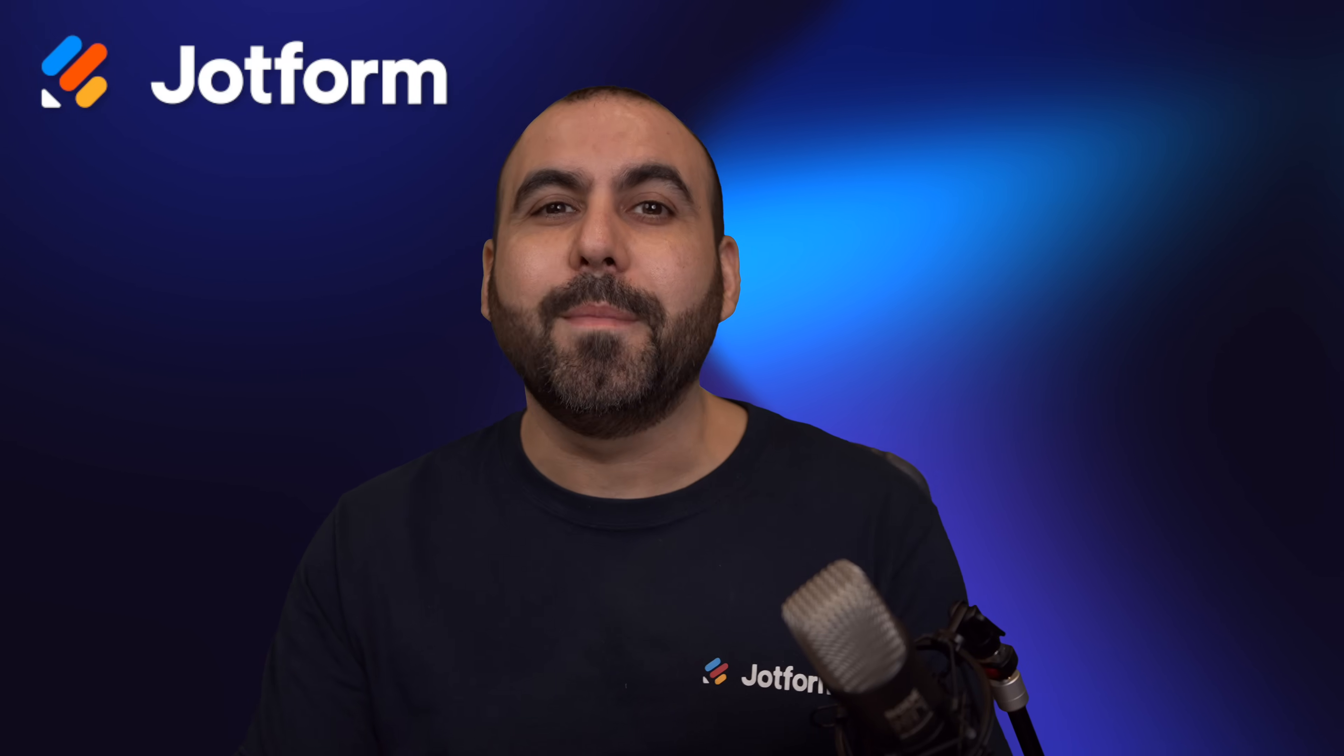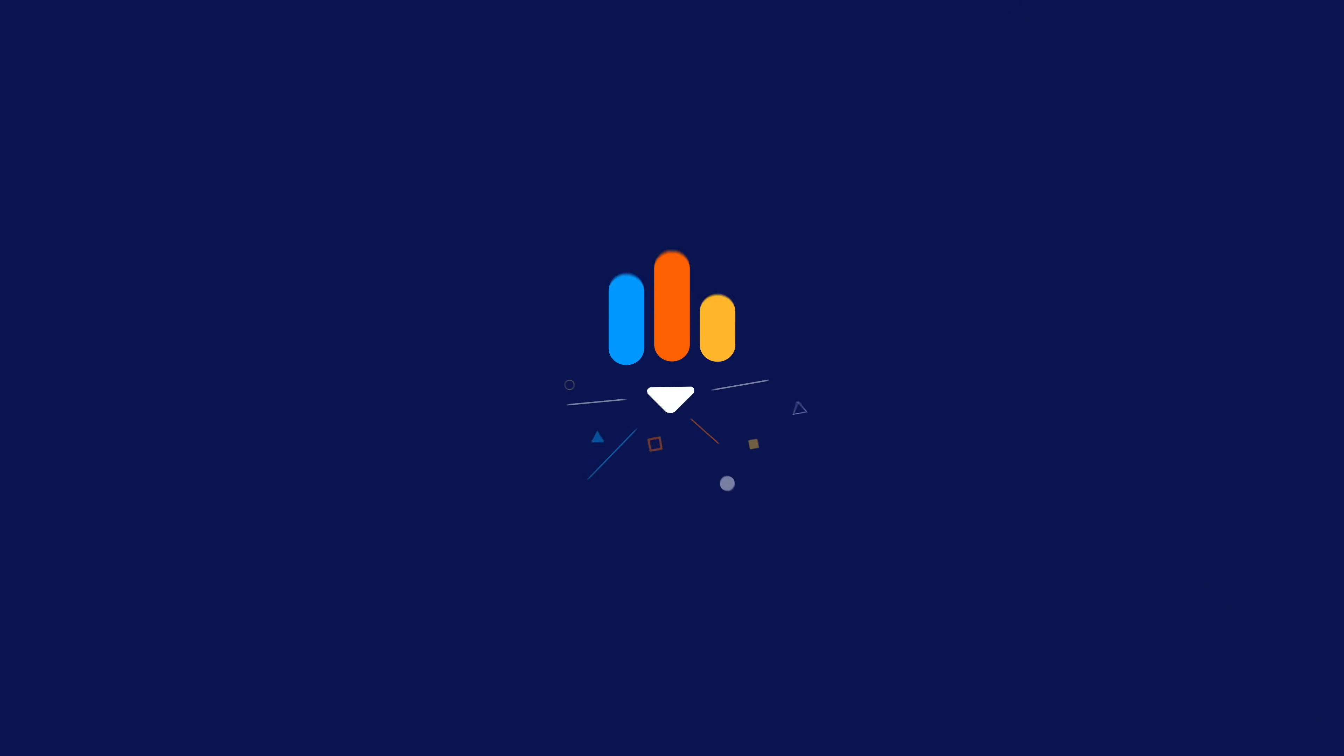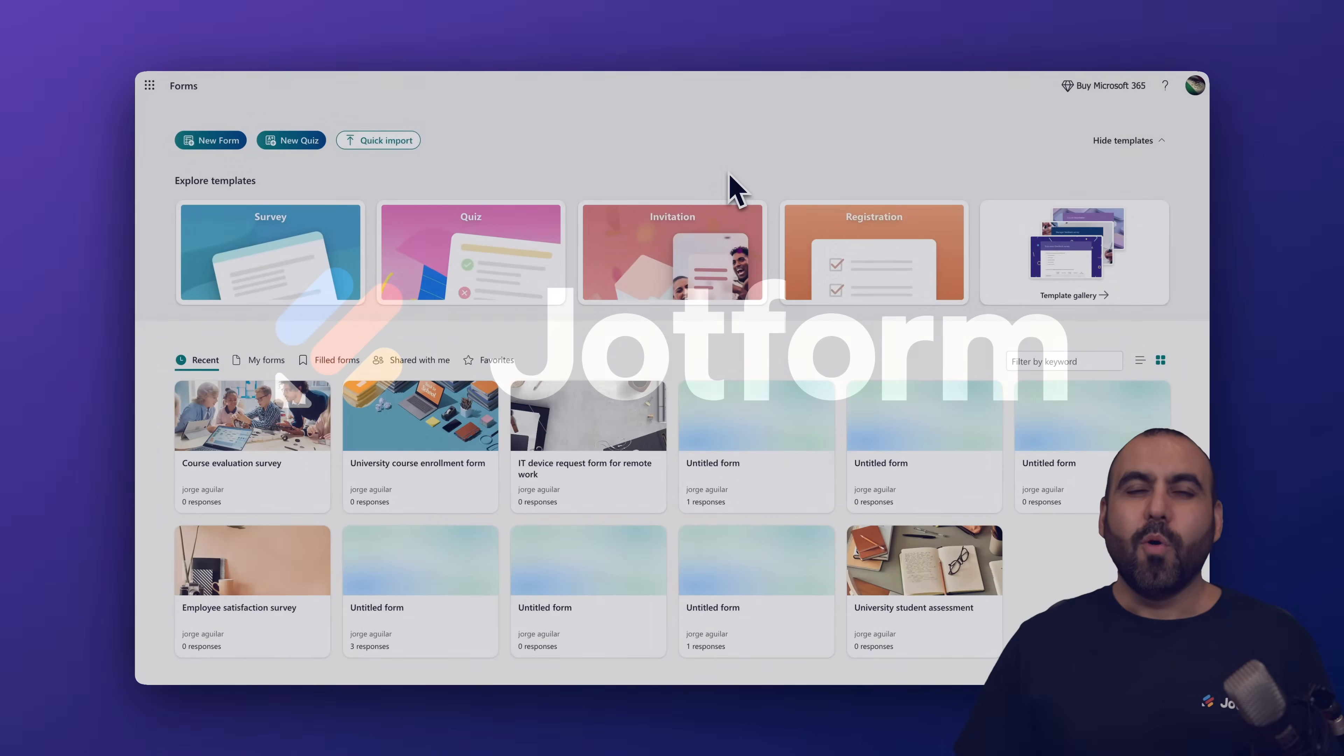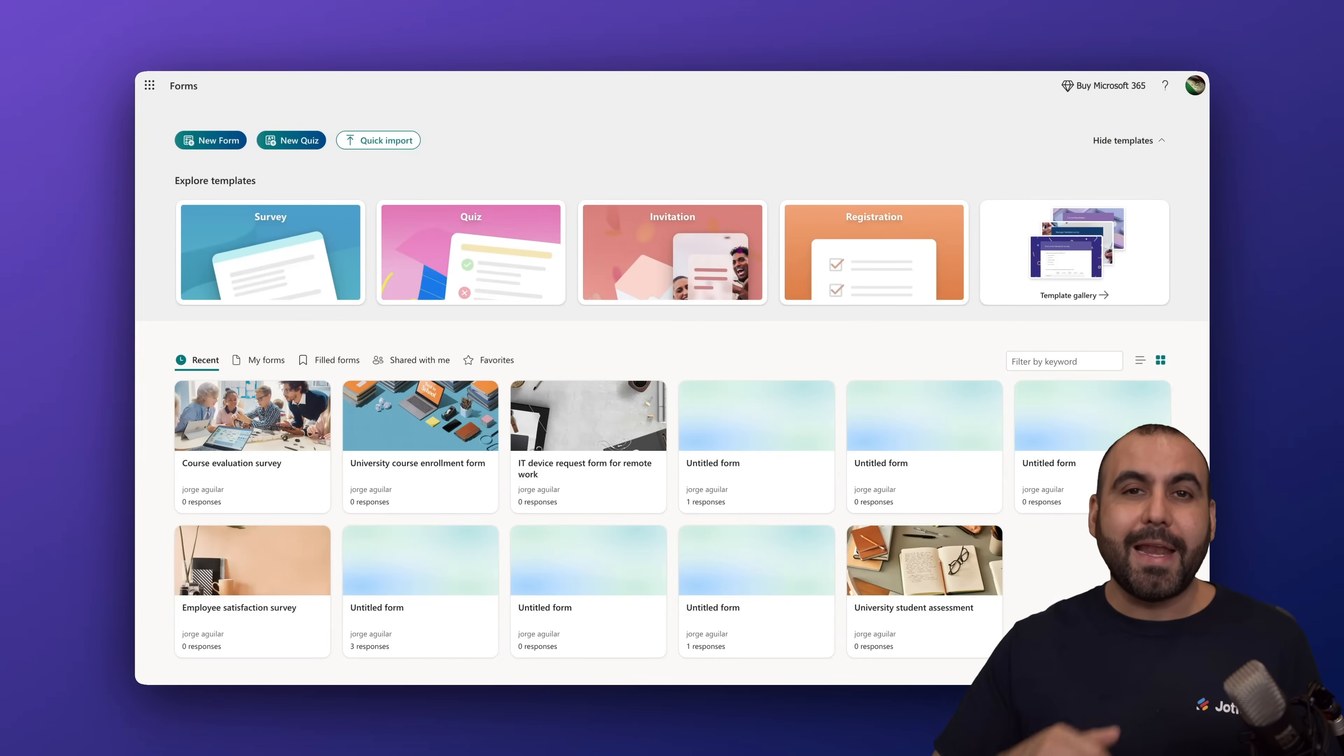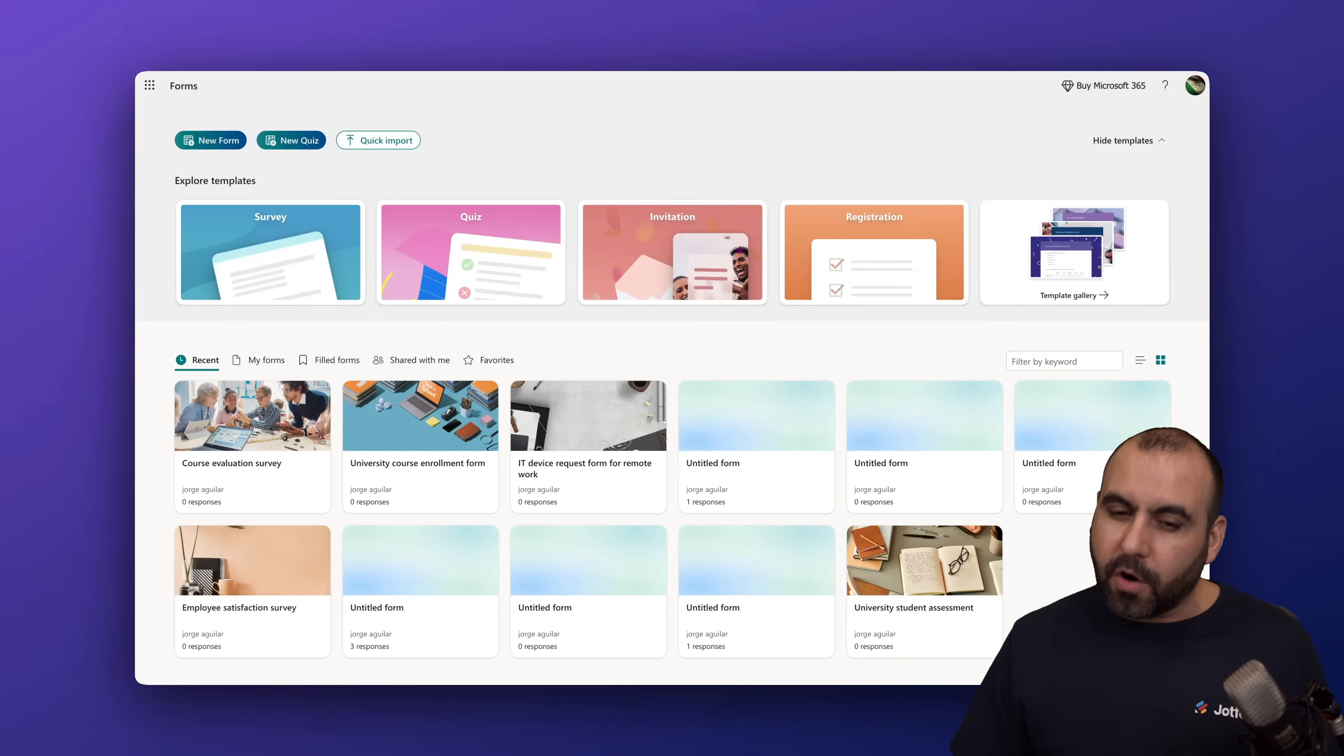Let me show you how to create a booking form on Microsoft Forms. Follow me to my desktop. Welcome to JotForm. My name is George, and in this video, we are located in Microsoft Forms because I'm going to show you how to build a booking form.